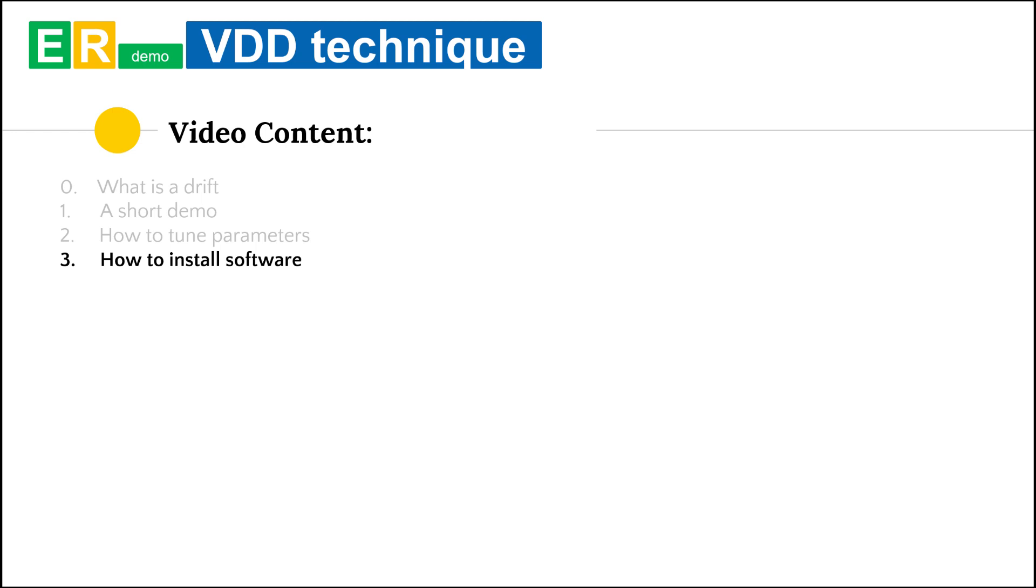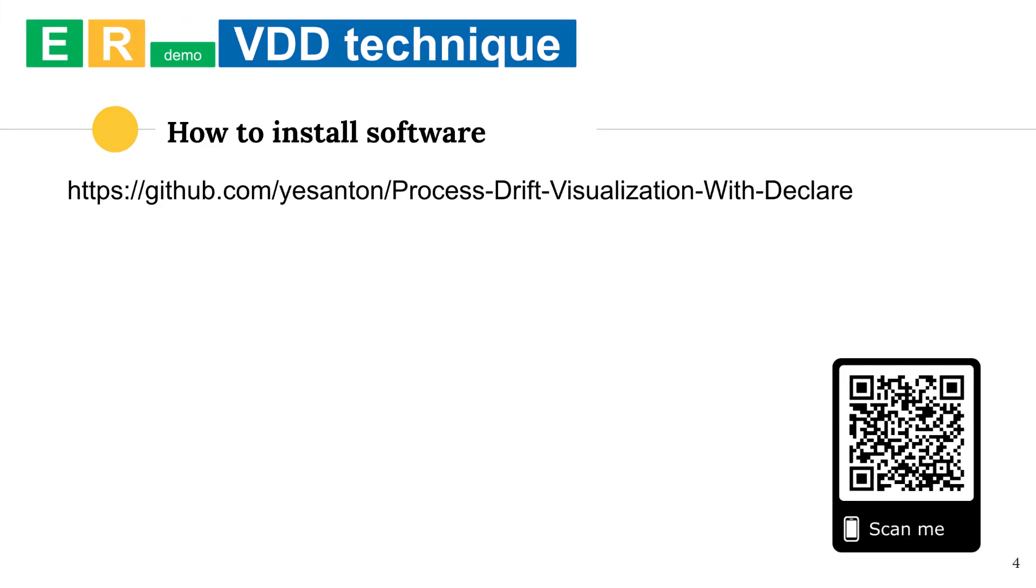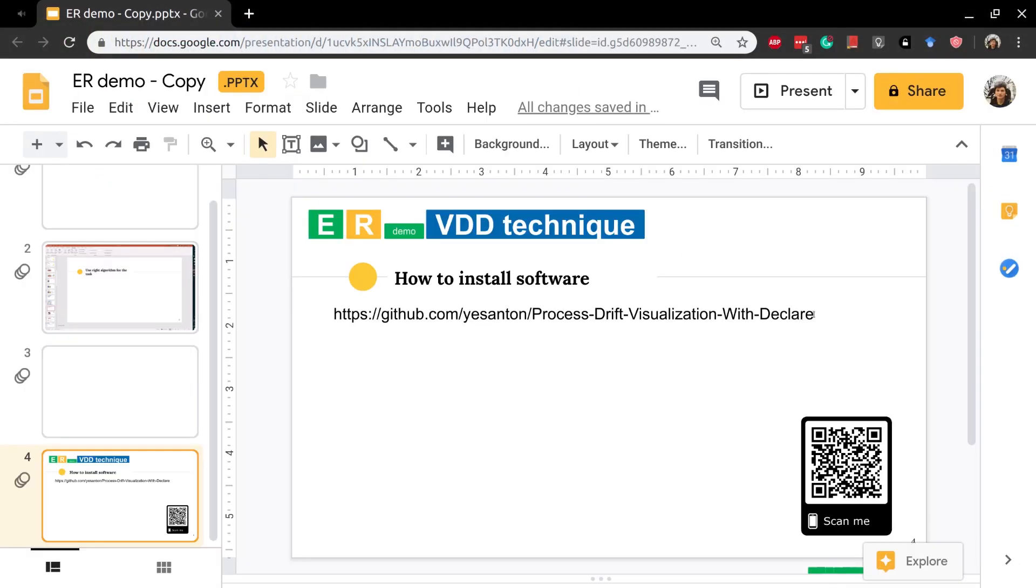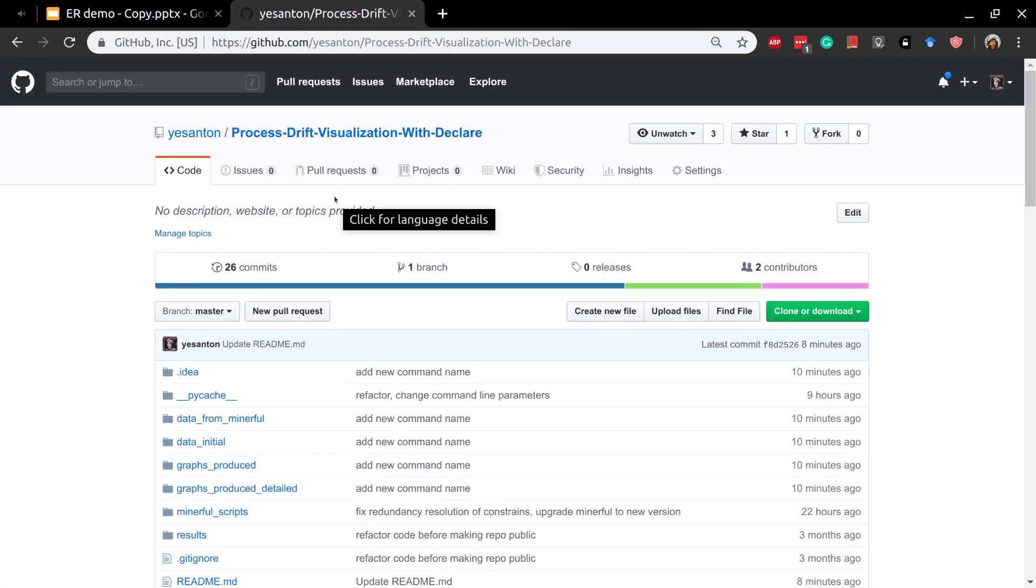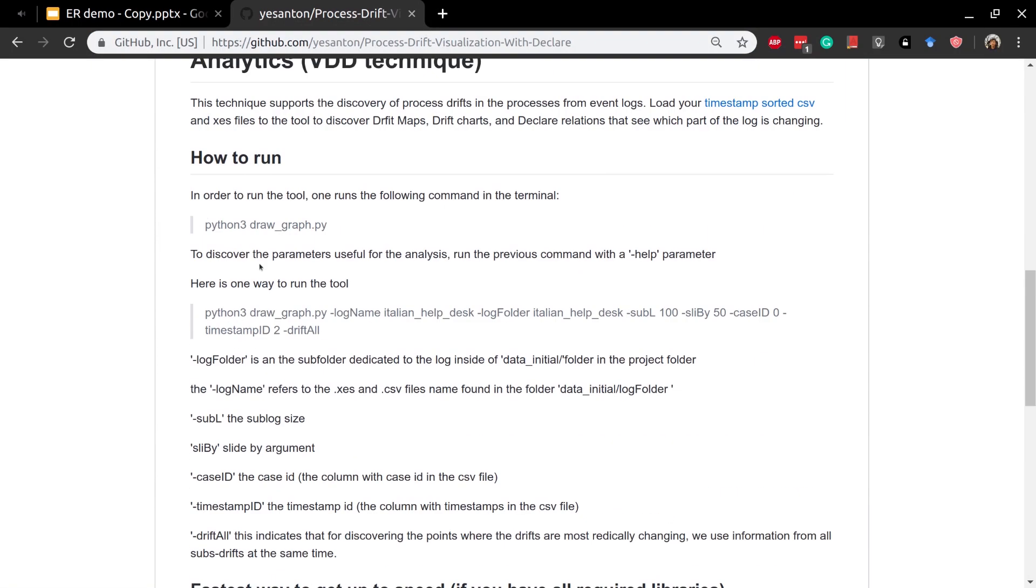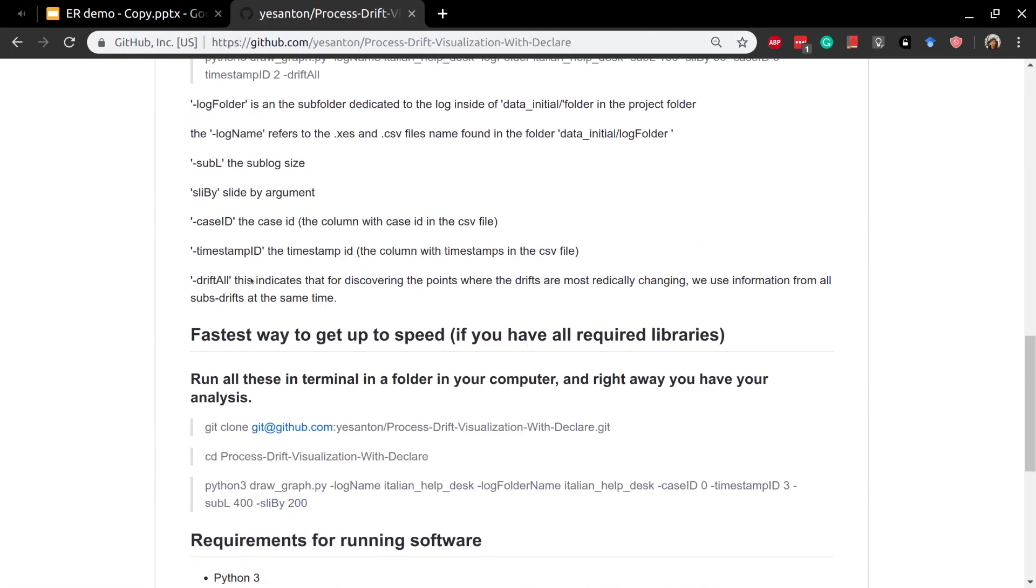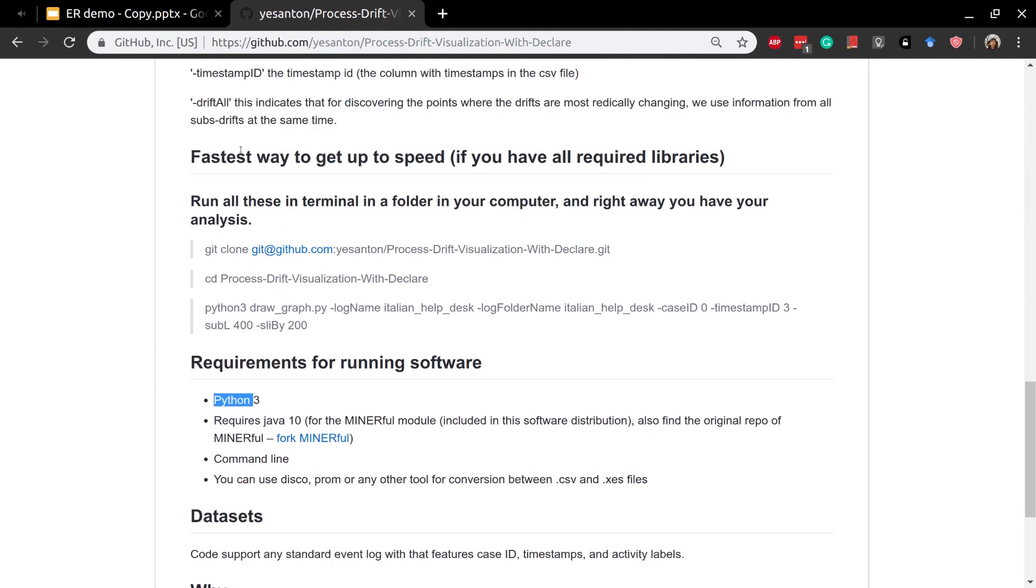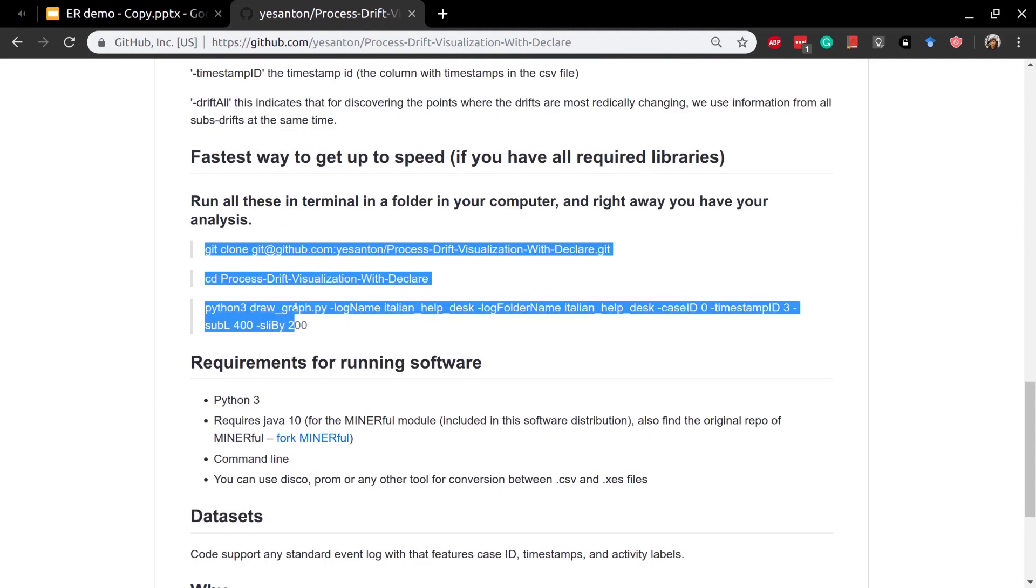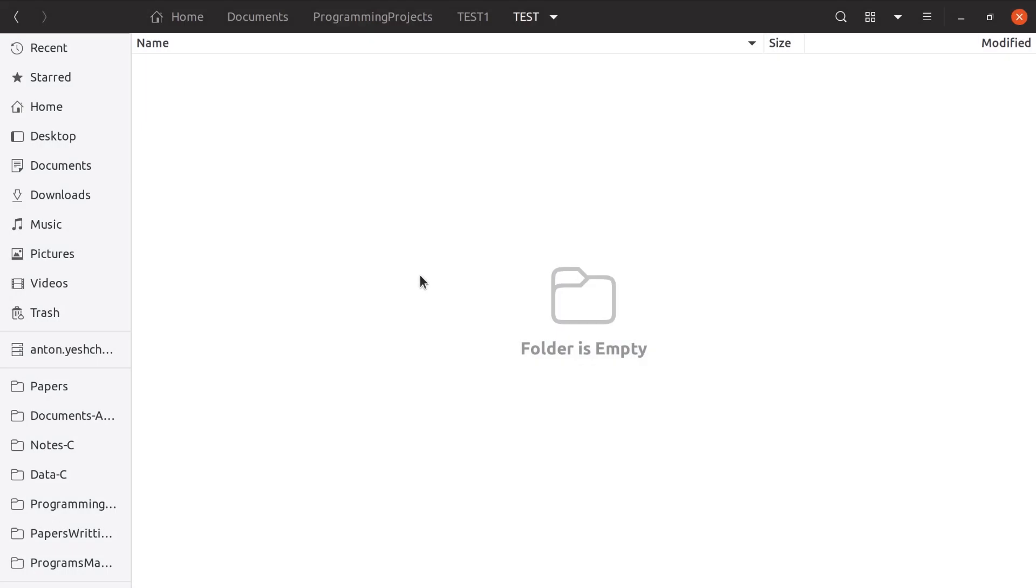If we still didn't lose you here, what about going hardcore and try our tool on your machine. Head to GitHub to find our tool. In case your laptop satisfied all technical requirements, just open a terminal and copy these lines there.